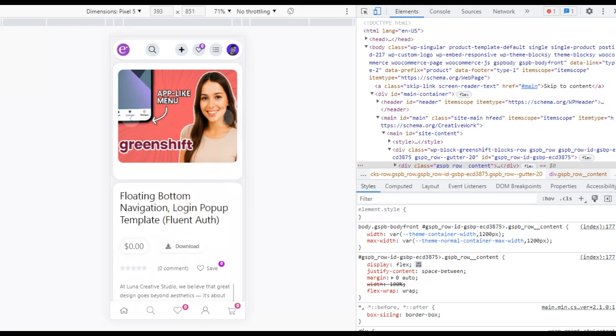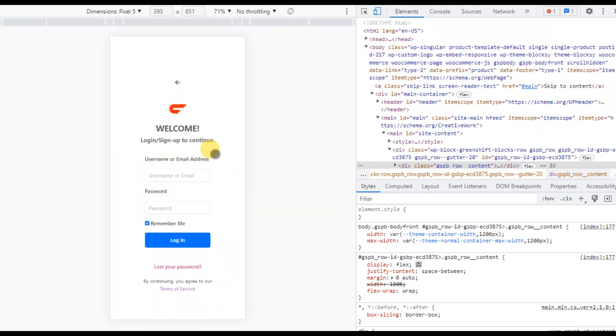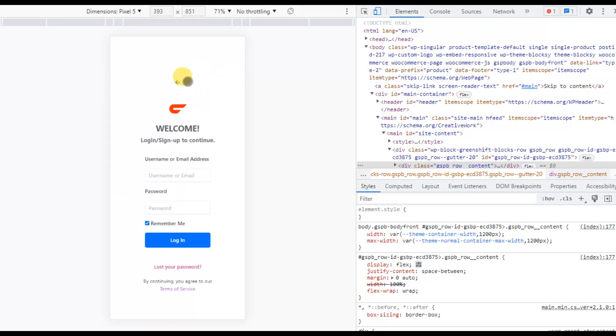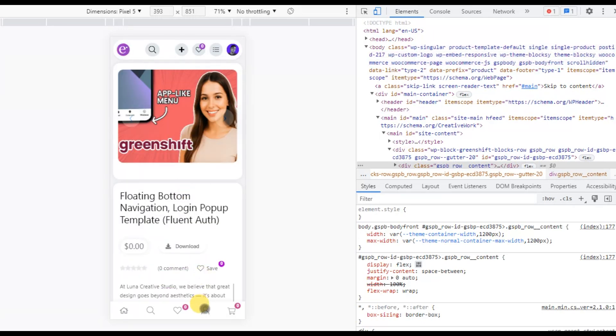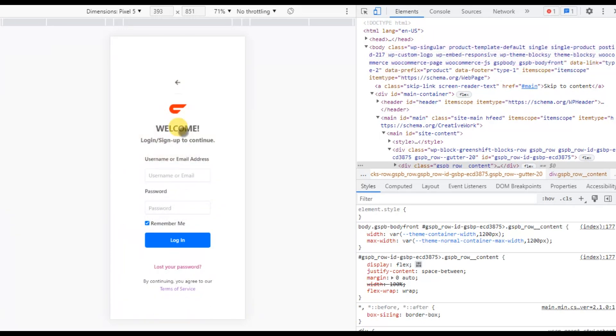For example, when a user clicks here, a pop-up appears prompting them to log in. They can enter their username and password and log in easily. It's all about enhancing user experience. If they want to go back, they simply click this arrow, click to open, click to close.